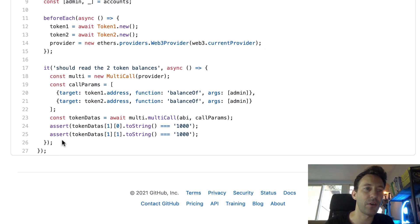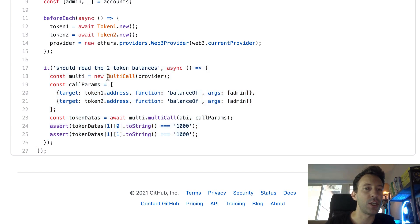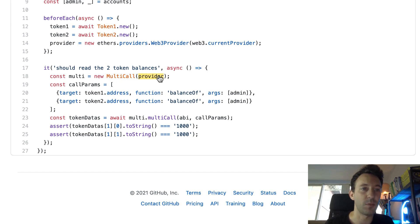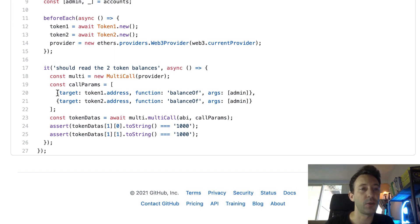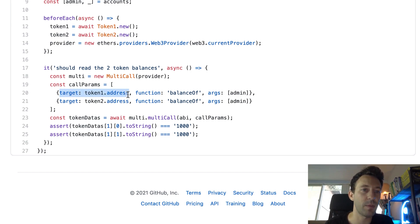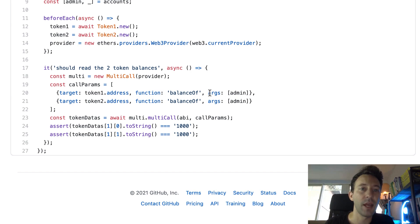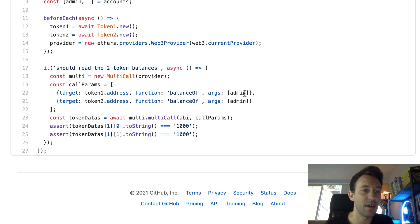And after, here this is where we have our test. So first we instantiate the multicall javascript object and we pass it the provider. And after, we define an array where each entry will tell the multicall smart contract which function call we want to do. And for each entry we specify the address of the smart contract, the name of the function we're going to call, and an array of arguments. So in our case we only have one argument, that's the address of the admin.